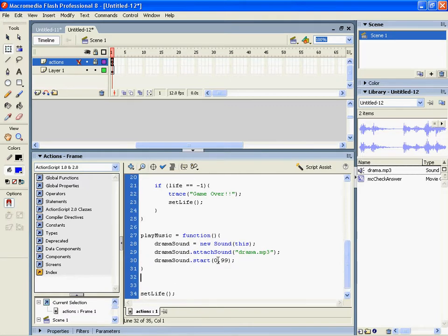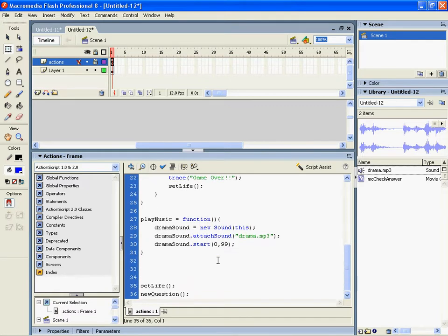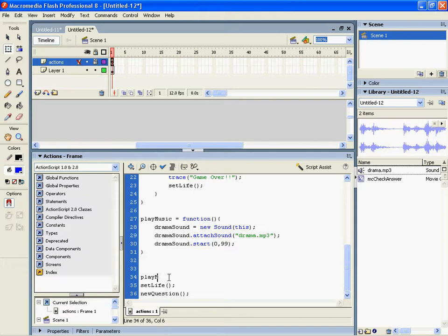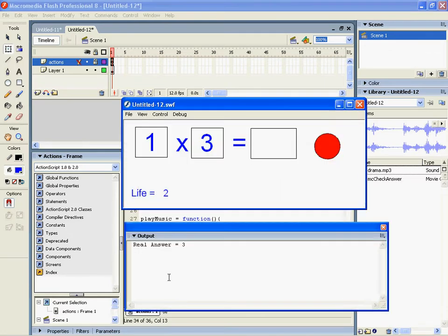I'm now going to call it, okay, so the first thing I want to happen when you load it up is going to play the music so playMusic. Okay, so that's the first thing it's going to do. So when we run this it should play our sound now.